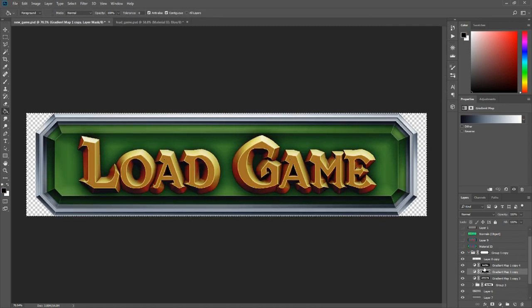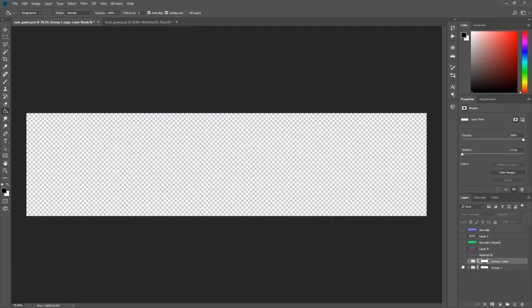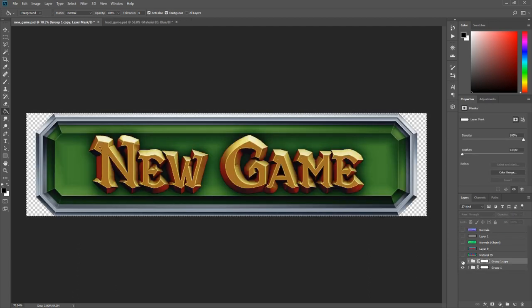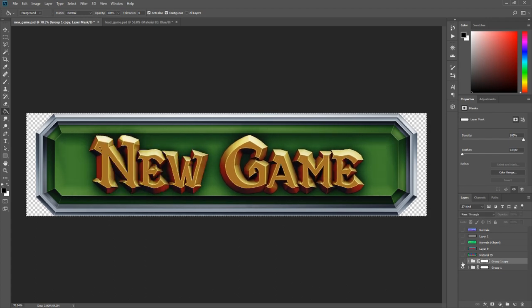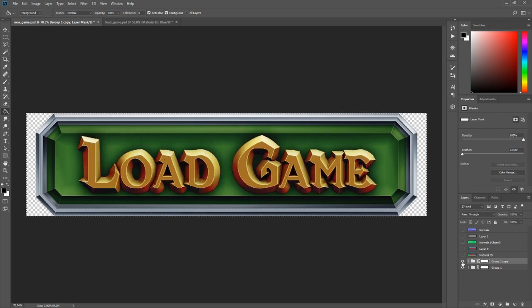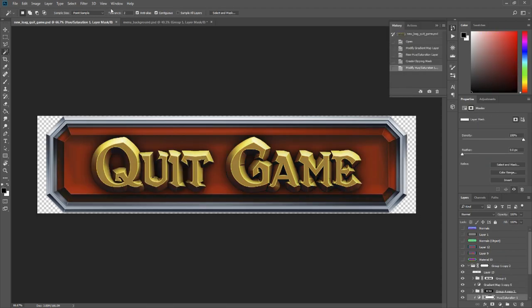So since I was happy with the result, I decided to create all additional buttons for the main menu, and they're basically all the same. The difference is that the quit game button is not green—it's red.